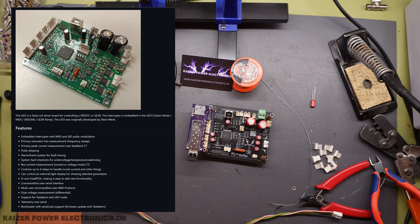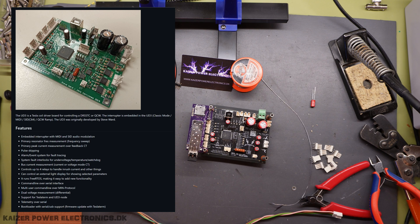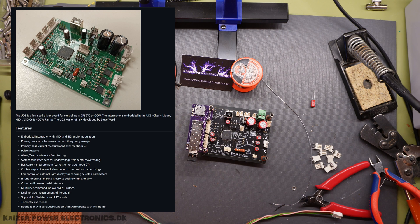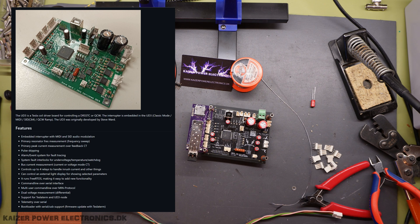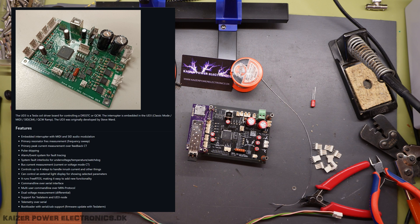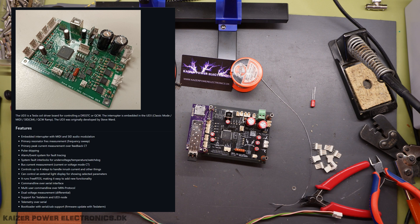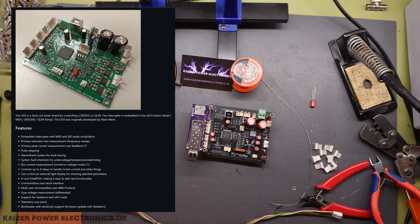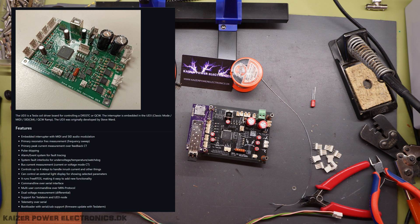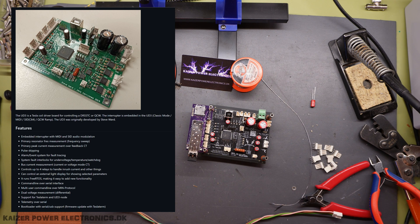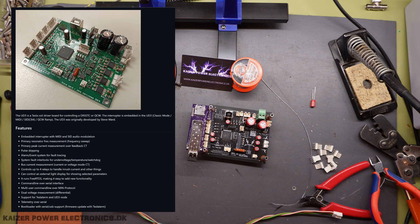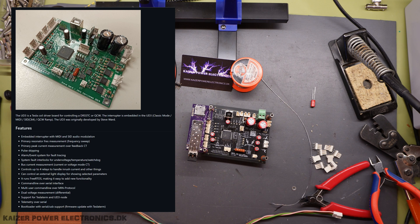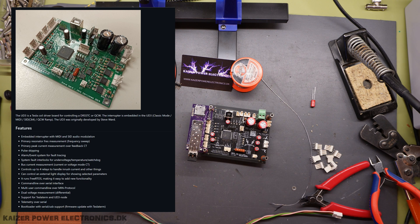It has DC bus current measurement and also DC bus voltage measurements. It can control up to four relays to handle soft start and inrush current. You can control external light displays for some of the status LEDs. It's running on FreeRTOS, which is a real-time operating system. You can control it via command line over serial interface. And it has support for TeslaTerm and UD3 node and can deliver live telemetry over serial bus.